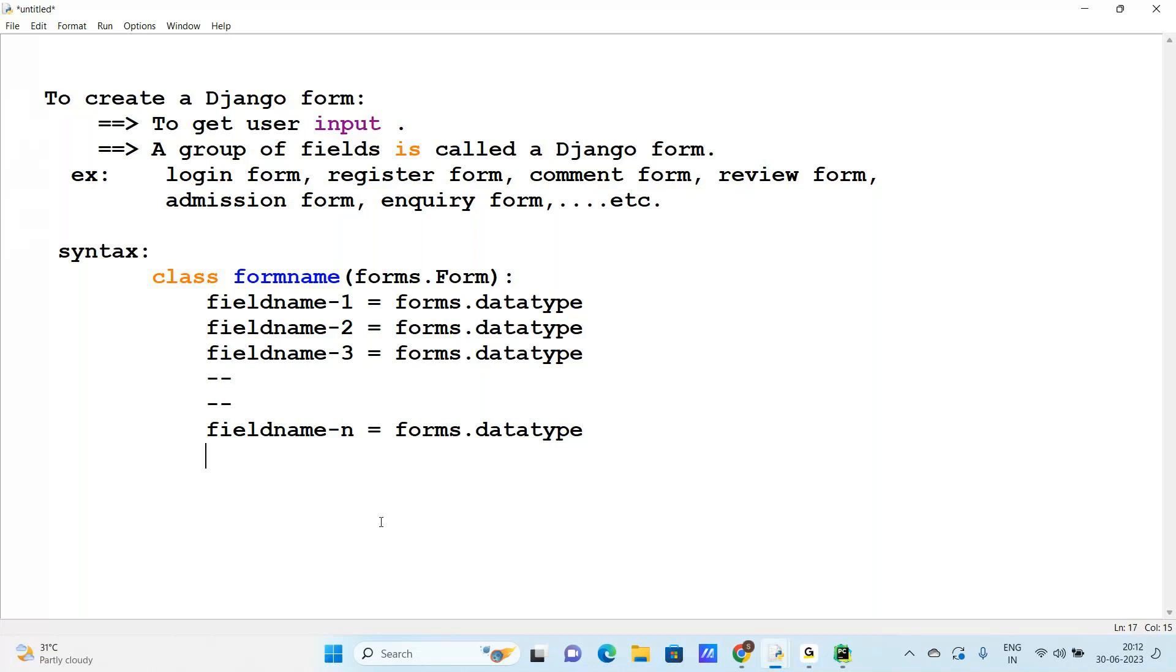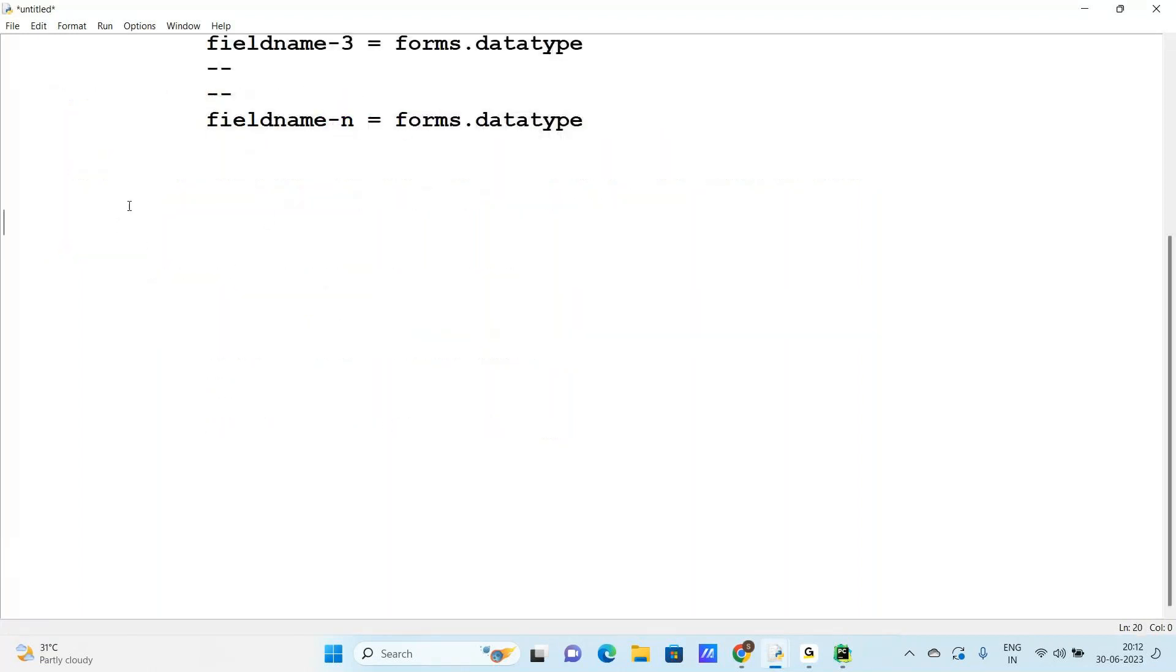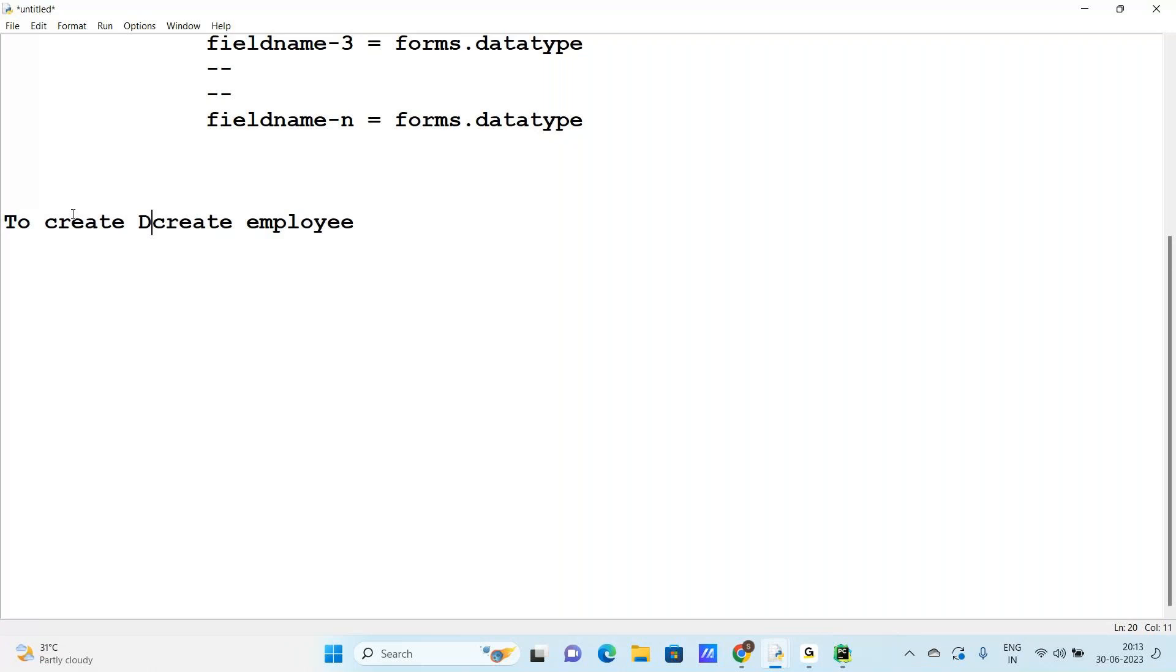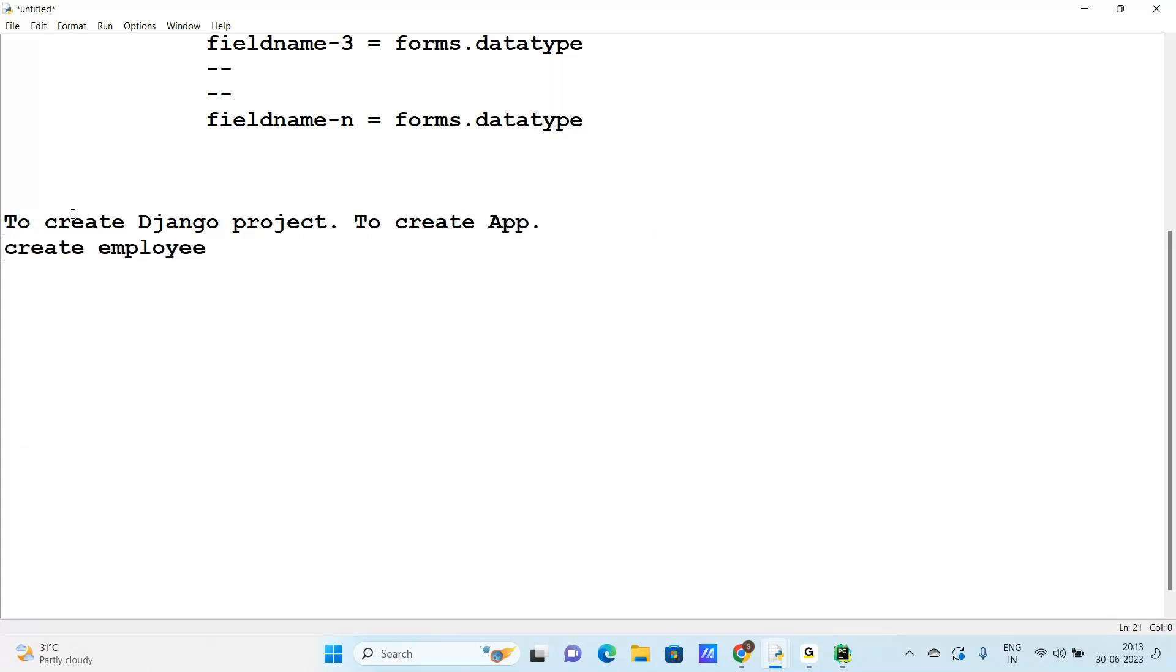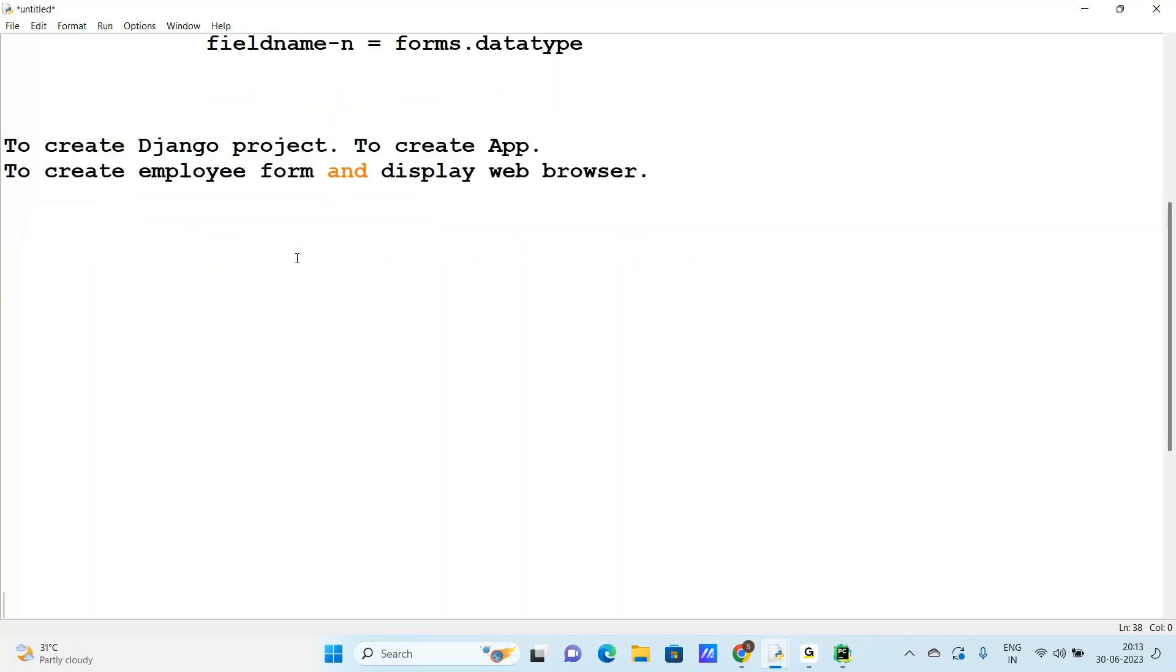So here is one concept - to create an employee form to enter the data. Now today's topic is to create an employee form and display it in the HTML template, and display in the web browser to enter the data.